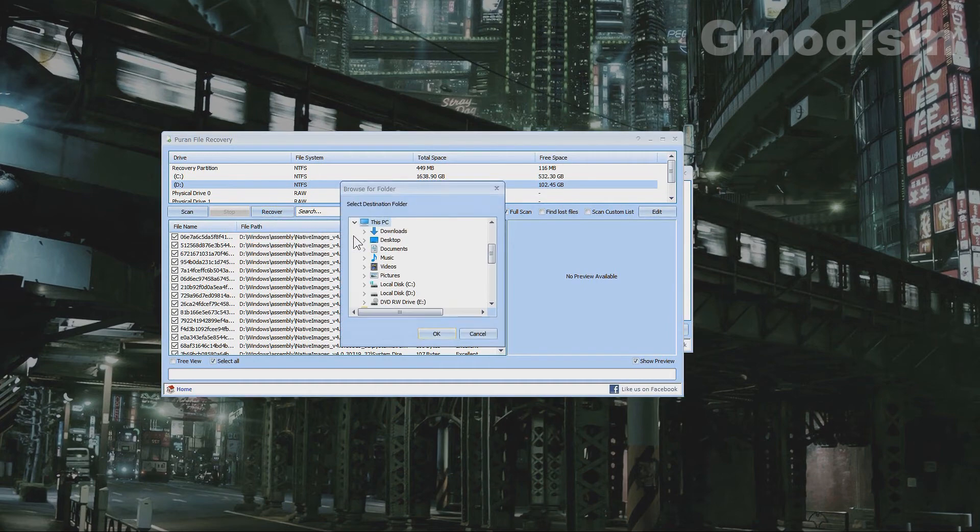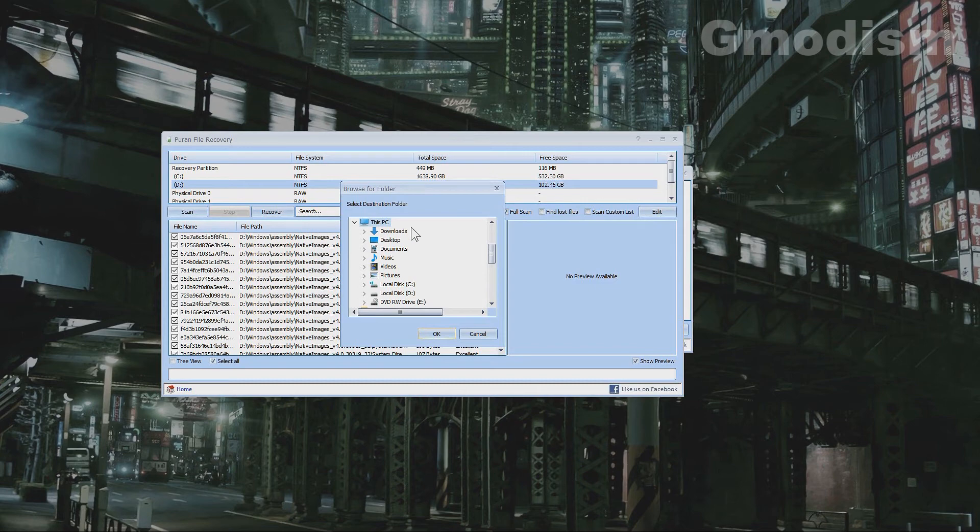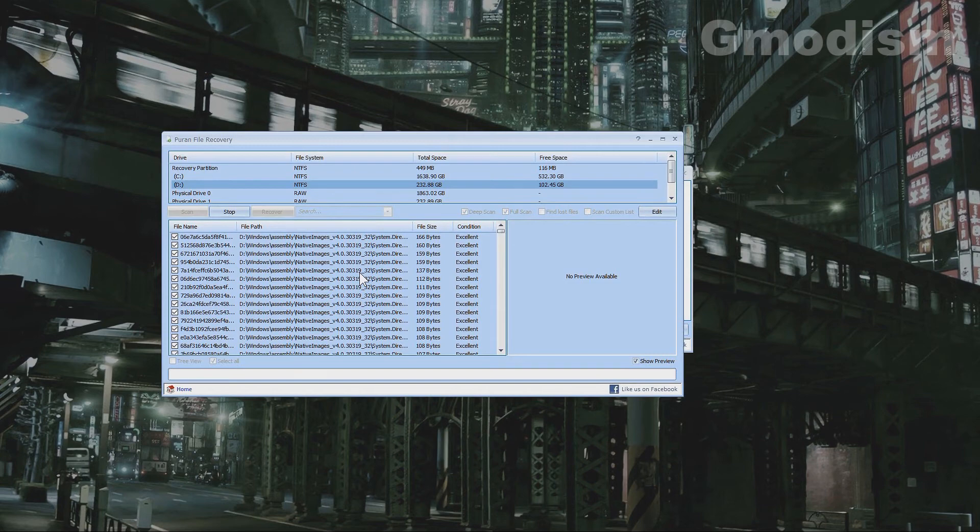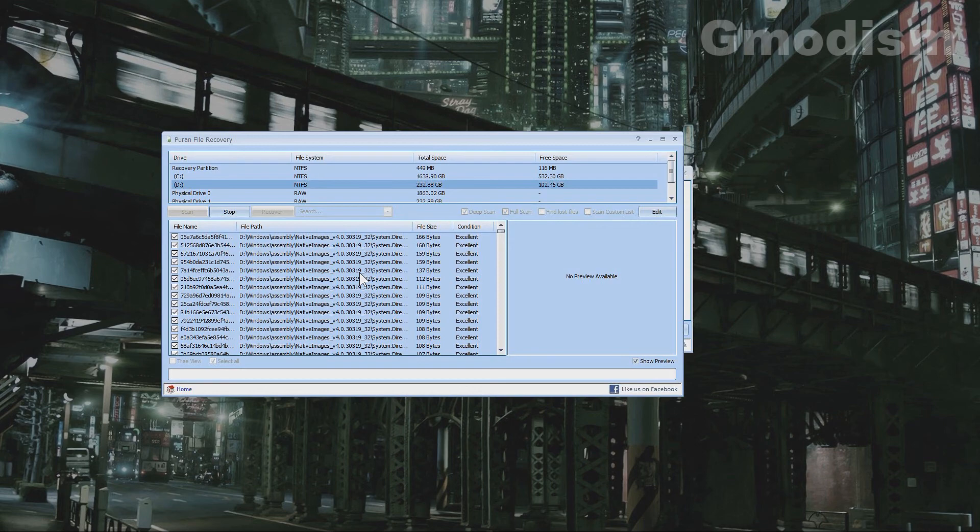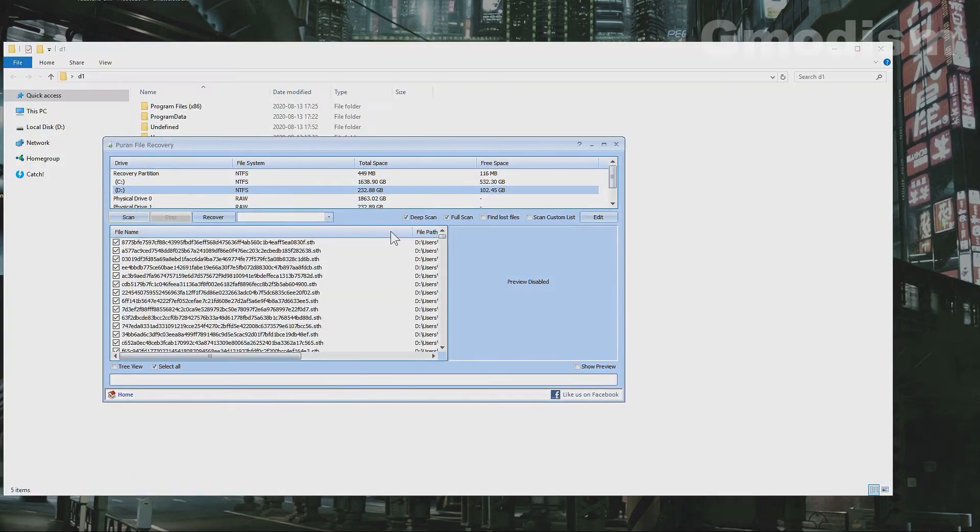Because if we do that, it will recover it with the file types listed as is. We have selected a location and the recovery process will begin. Just wait for it to complete.